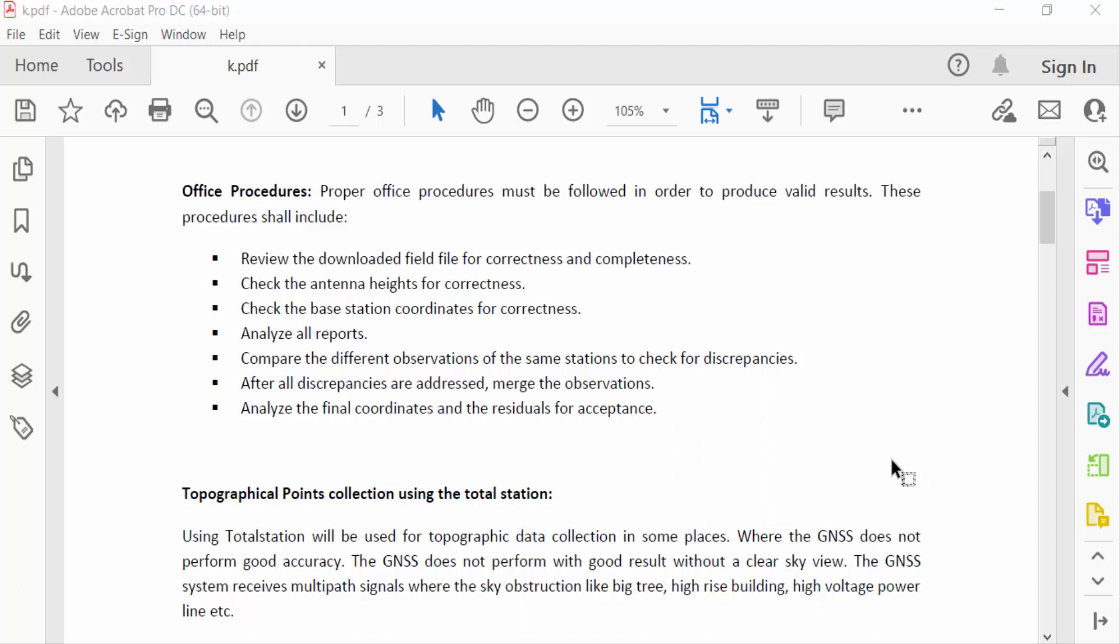Hello everyone, assalamualaikum. In this PDF tutorial today I'll present you how to make text box background transparent in PDF with Adobe Acrobat Pro DC. So let's get started.